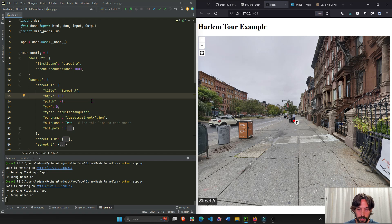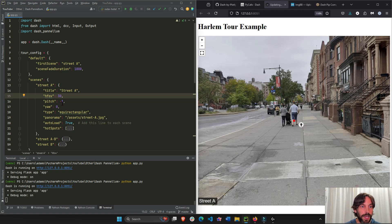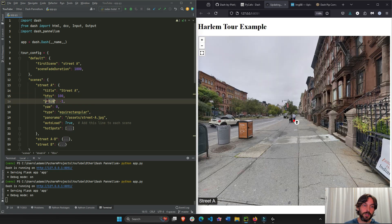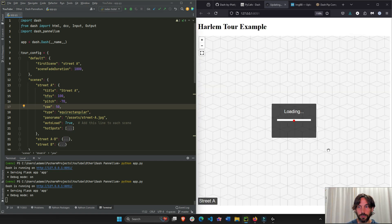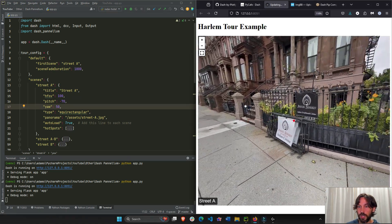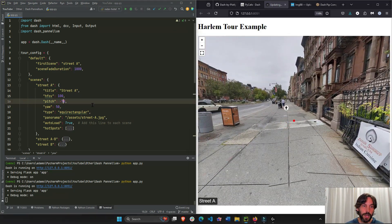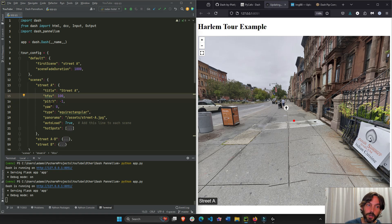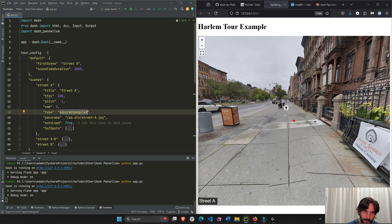If I set hfov to 30 we'll see it's more zoomed in once the app reloads. Pitch is up and down, and yaw is right and left. If I set pitch to minus 70 and yaw to 50, it goes down and to the right — you can see my shoes and it's no longer centered. So you can control the initial view however you want. Remember: pitch is up/down, yaw is right/left.